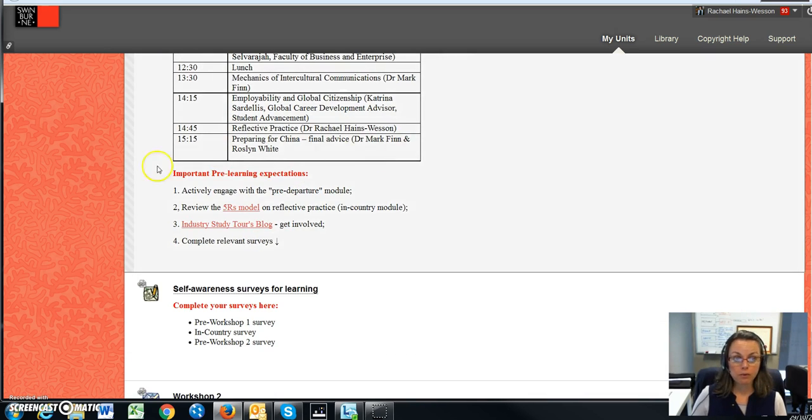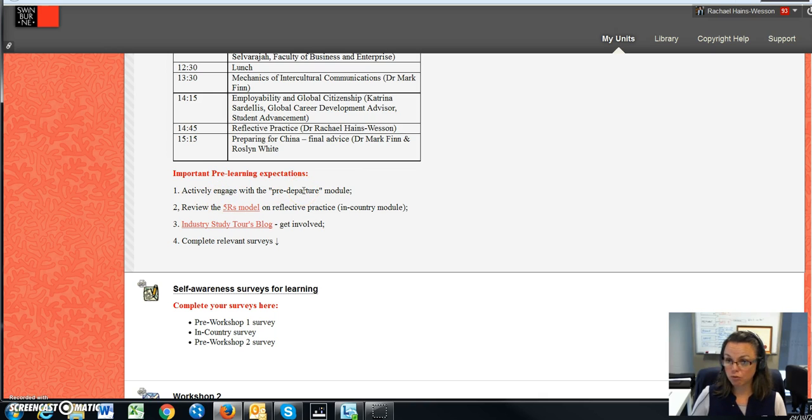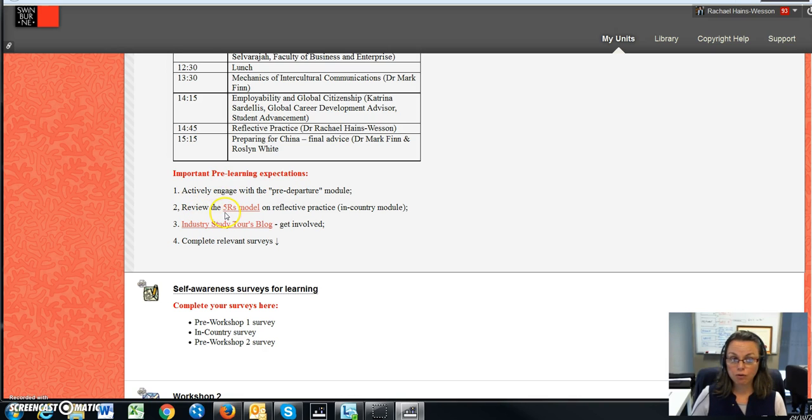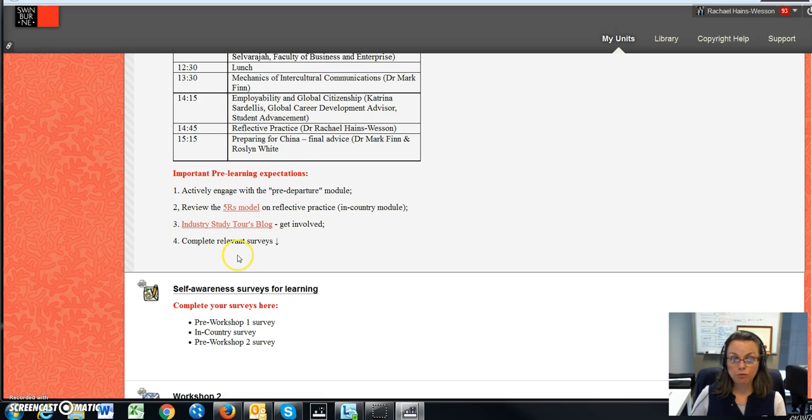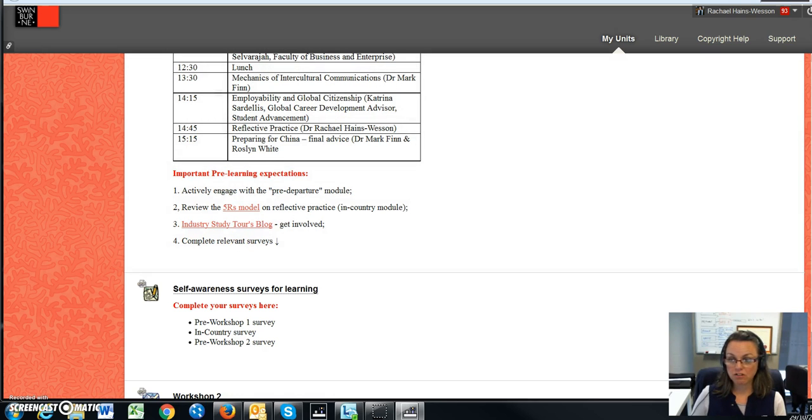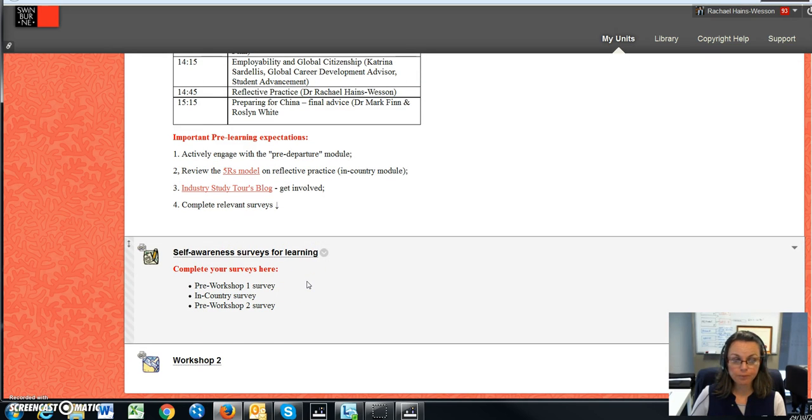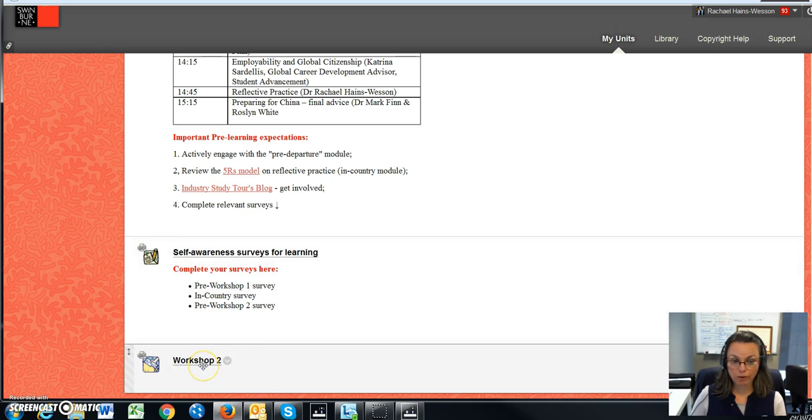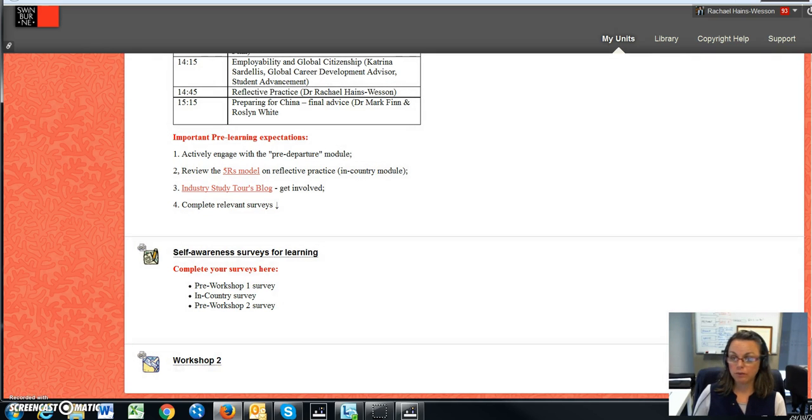I've also put important pre-learning expectations, which I've covered in videos one and two, that you need to actively engage with the pre-departure module, which is what I've explained as part of this unit site. You need to review the five R's model, and you also need to consider getting involved in the industry study tours blog and complete the relevant surveys, which I've also linked here. And then once we organize workshop two, you'll find the information will be linked here as well.